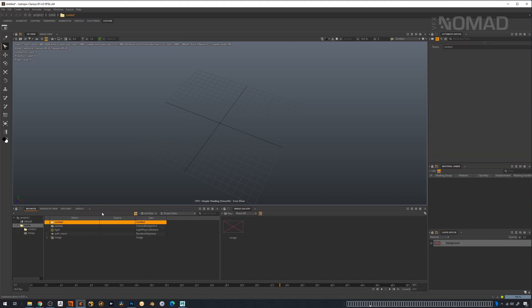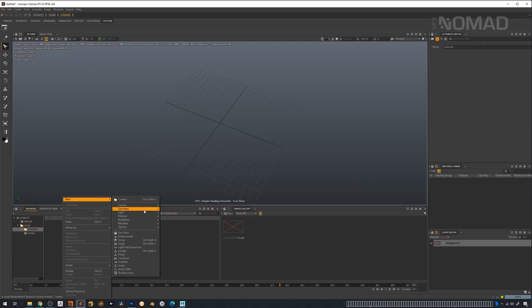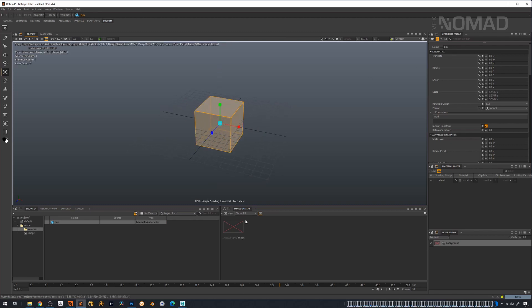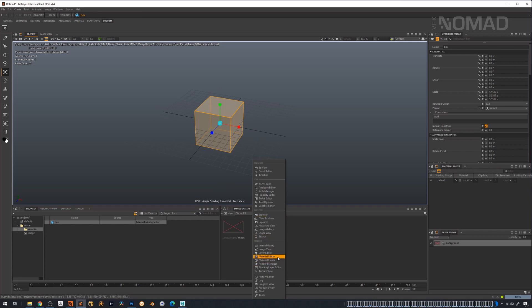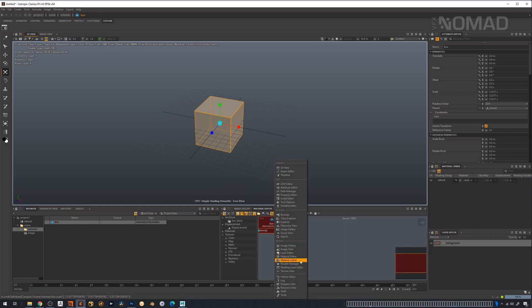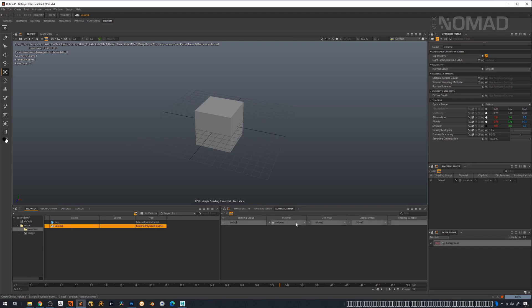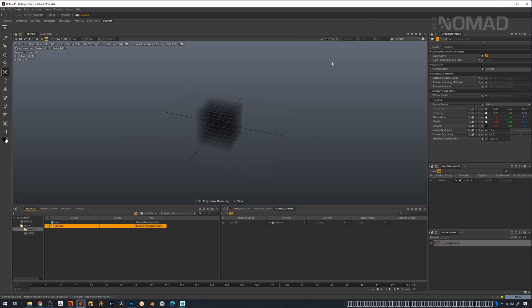First, let's make a little folder — this is a default project, we'll just call this 'volumes.' The most obvious place to start is in the program, so if you go to Geometry and go down here, you'll have a few different things you can use for volumes. We'll start with the box. Now we're going to open the material linker and make a volume material, then drop it on the box.